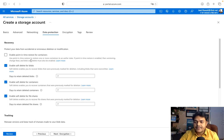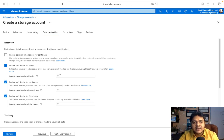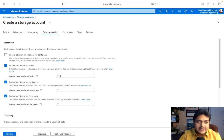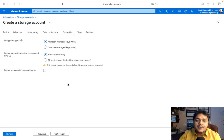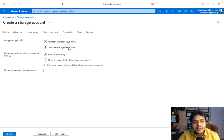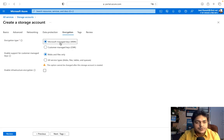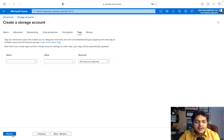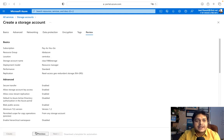Under Security and Data Protection, there's an option for Soft Delete. This means that if you accidentally delete data, you can recover it within seven days. For Encryption, there are two options: MMK (Microsoft Managed Key) and CMK (Customer Managed Key). If you have your own key, use CMK; otherwise use the default MMK. Then click Review and Create.